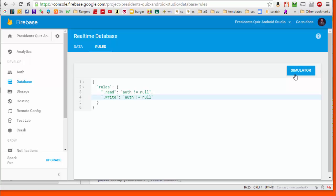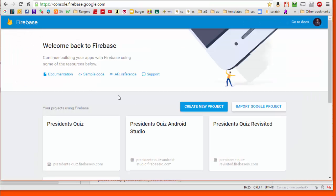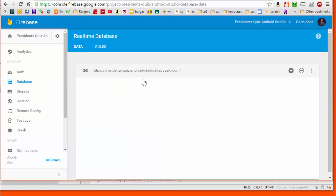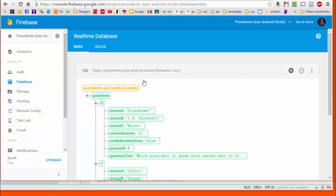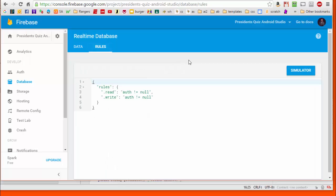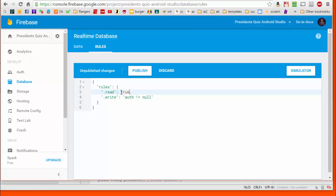The first thing we're going to do is go over to our Firebase database and go to the rules section. We are going to turn off the authentication for this app by hard coding the read and write permissions to be true all the time.